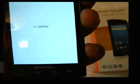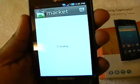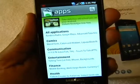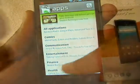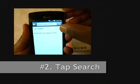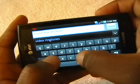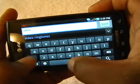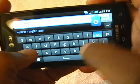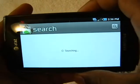Click the button and you can see it's loading up the market. What you usually do is go into apps — there are a lot of categories like all applications, comments, communication. What I usually do is go right to the search button and type in 'video ringtones.' As you can see, it has a nice QWERTY keyboard, and since I've already typed it before it keeps a memory of it.